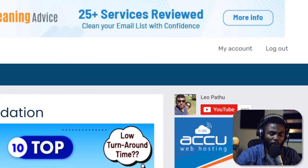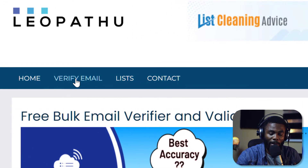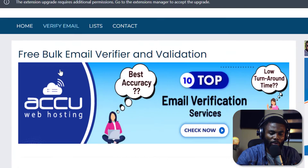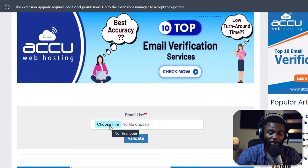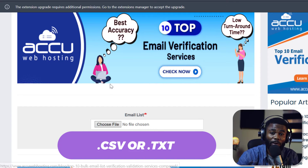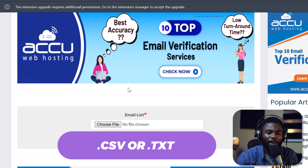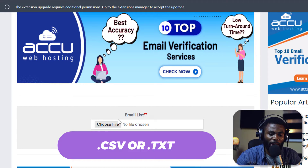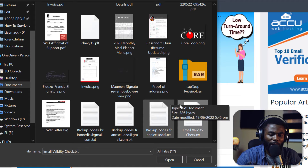Once you have your account set up, the next thing you want to do is click on the Verify Email tab and you will get to this page where you can upload your email list. Take note that you can only upload a CSV file or a TXT file. If you have your emails in a spreadsheet, you can just copy all of the emails into a text file and save it.